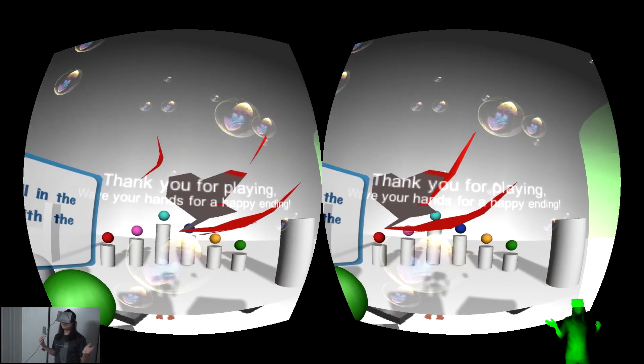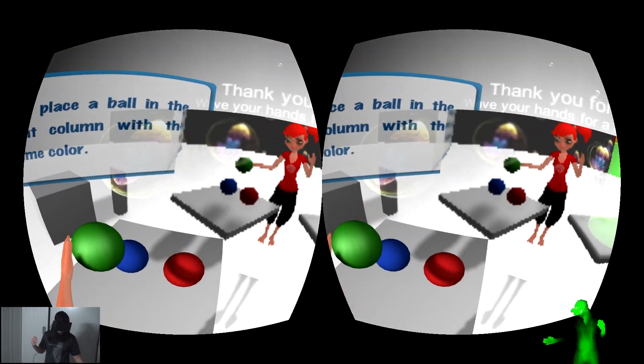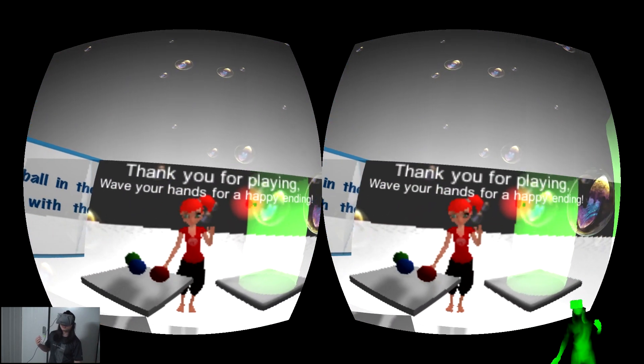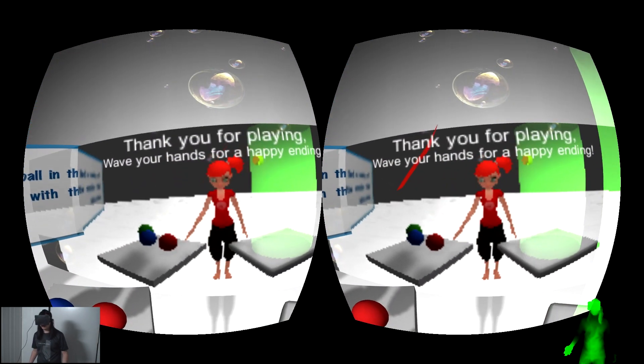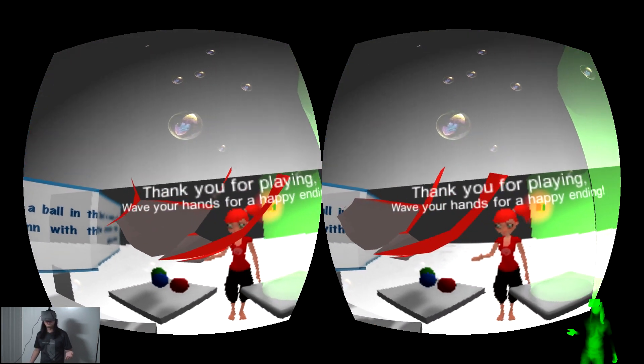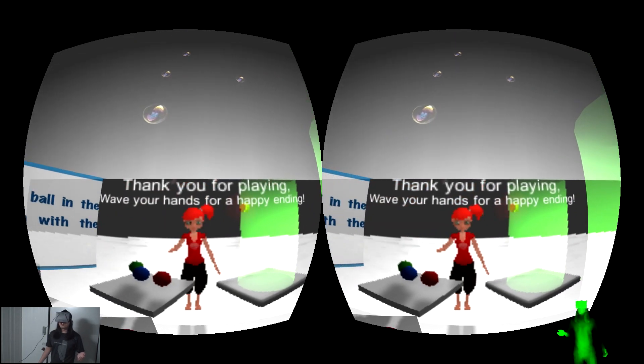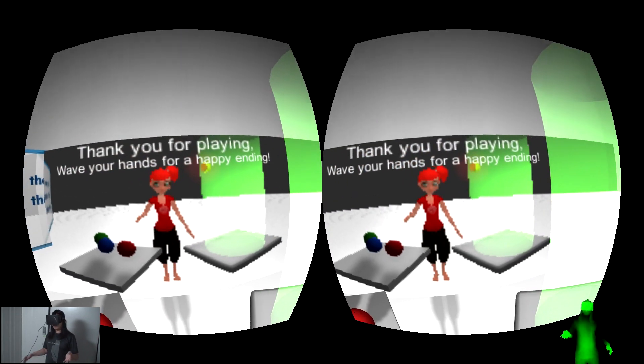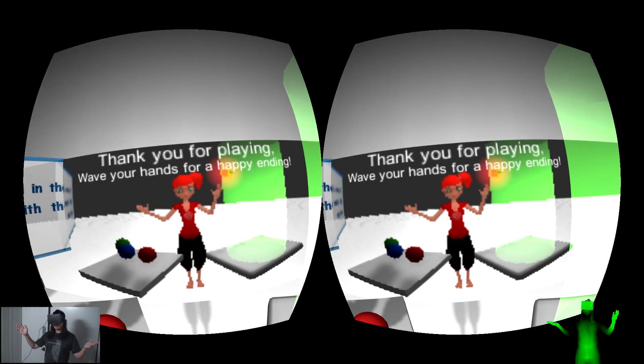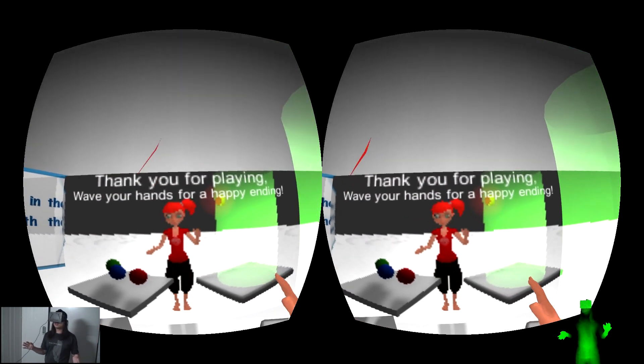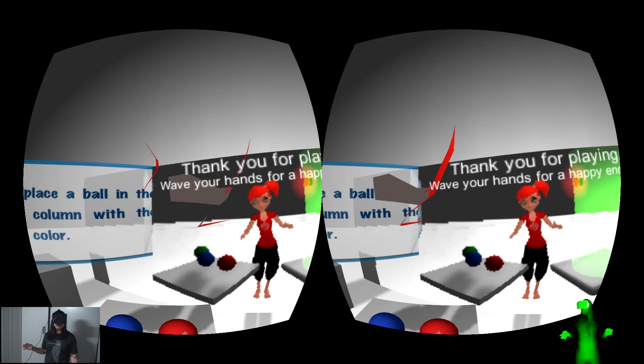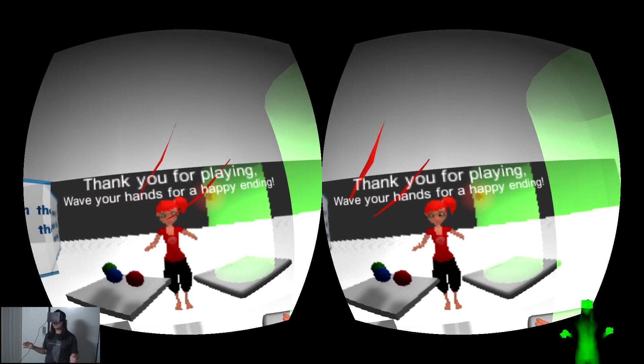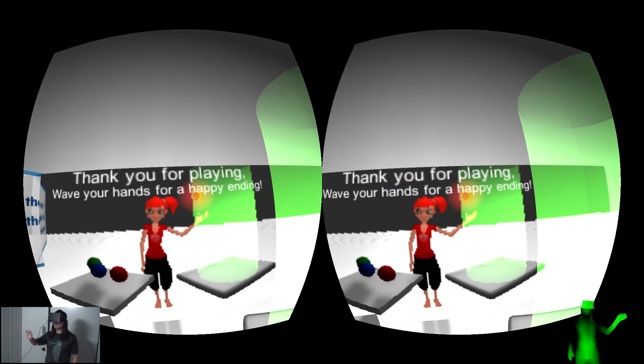When the game finishes a mirror will rise in front of me. I can see my avatar and play some actions. Thank you for playing. Wave your hands for a happy ending. Yay!